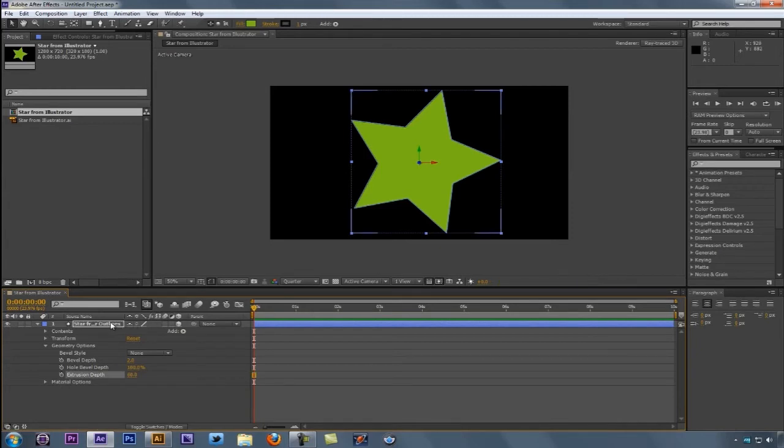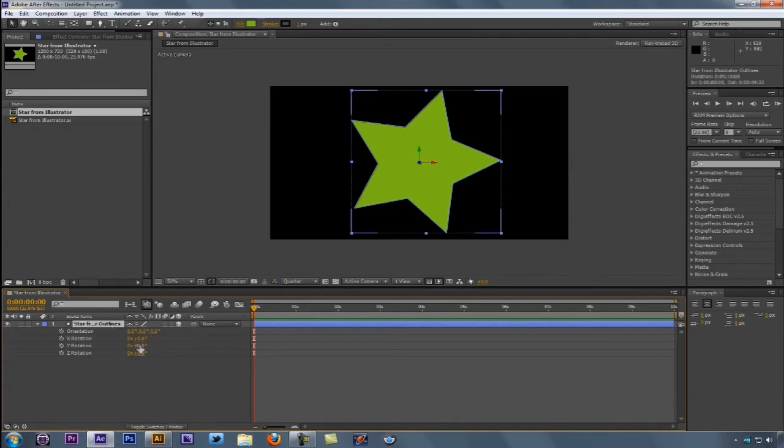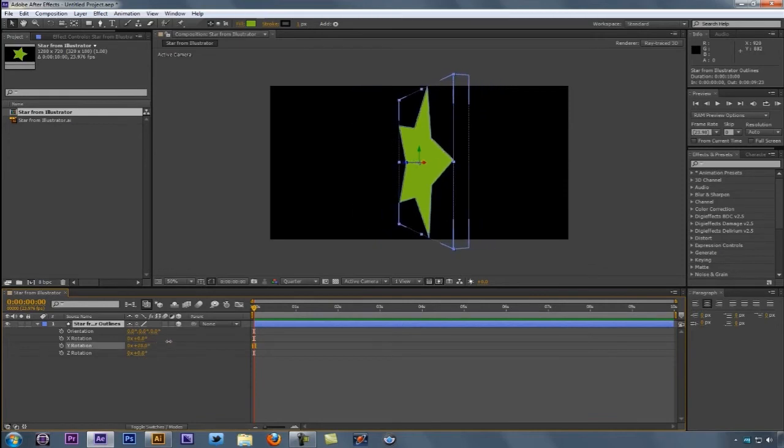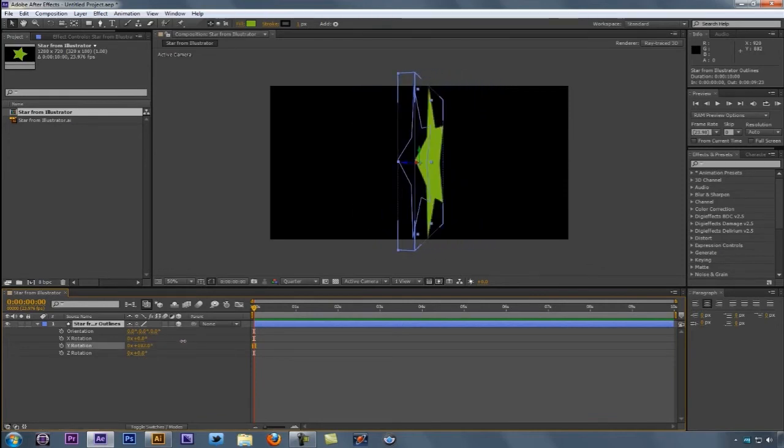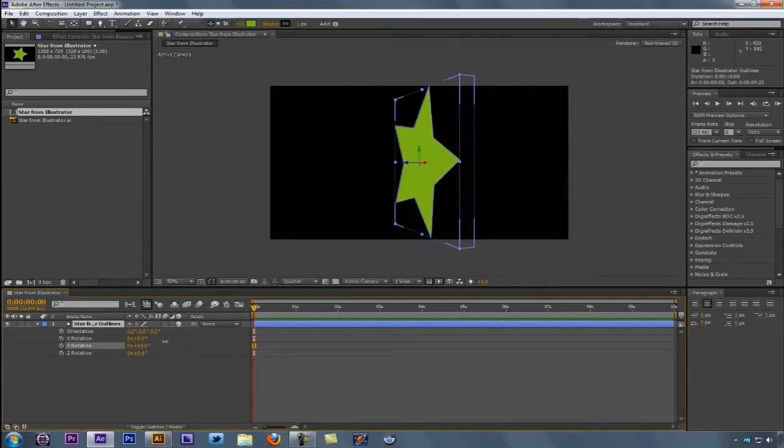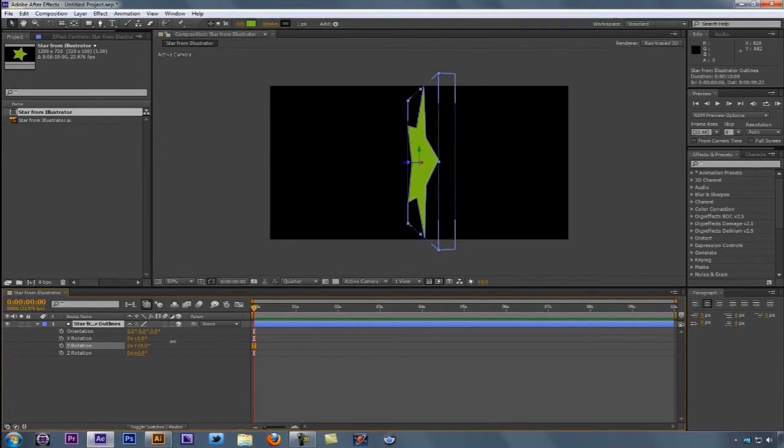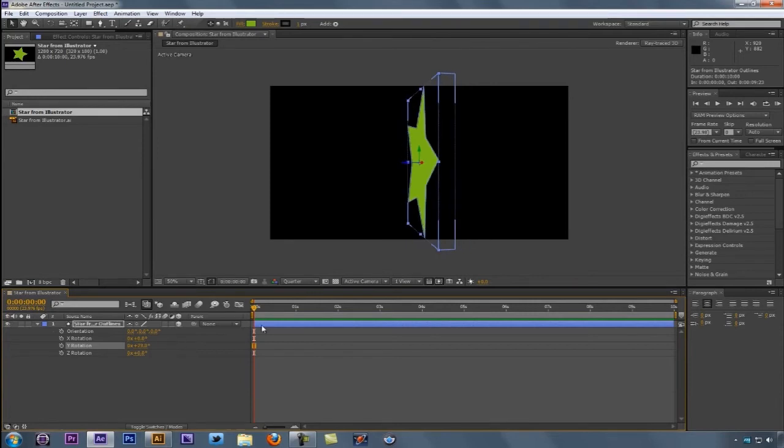Now I'm going to hit R on the keyboard on both Mac and Windows to rotate this element around. The problem is that I don't actually see the edge here. What's going on with that? When we're dealing with shapes inside of CS6, especially dealing with extrusion, the stroke plays a huge important role.